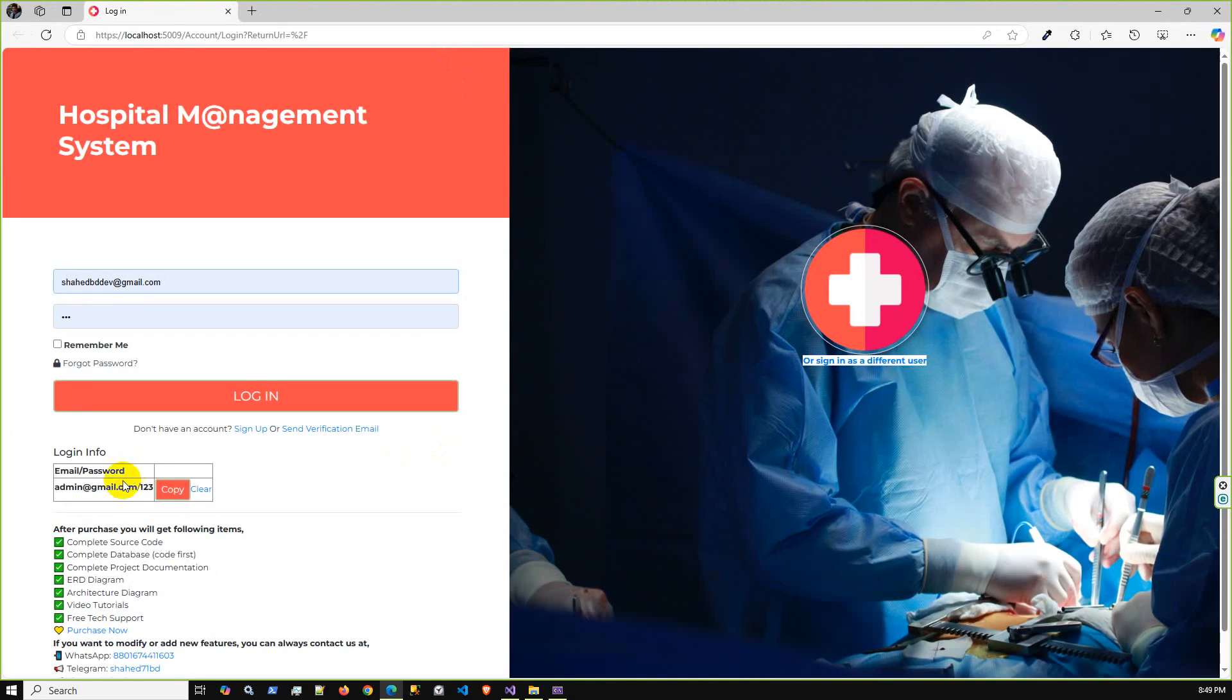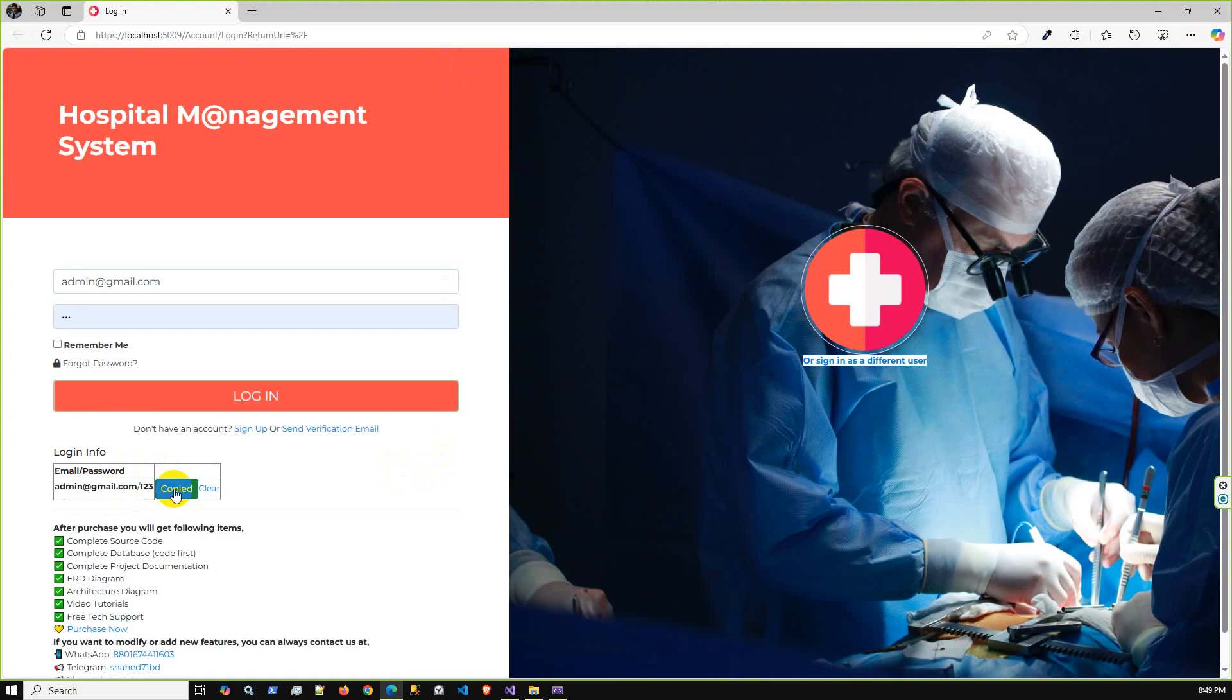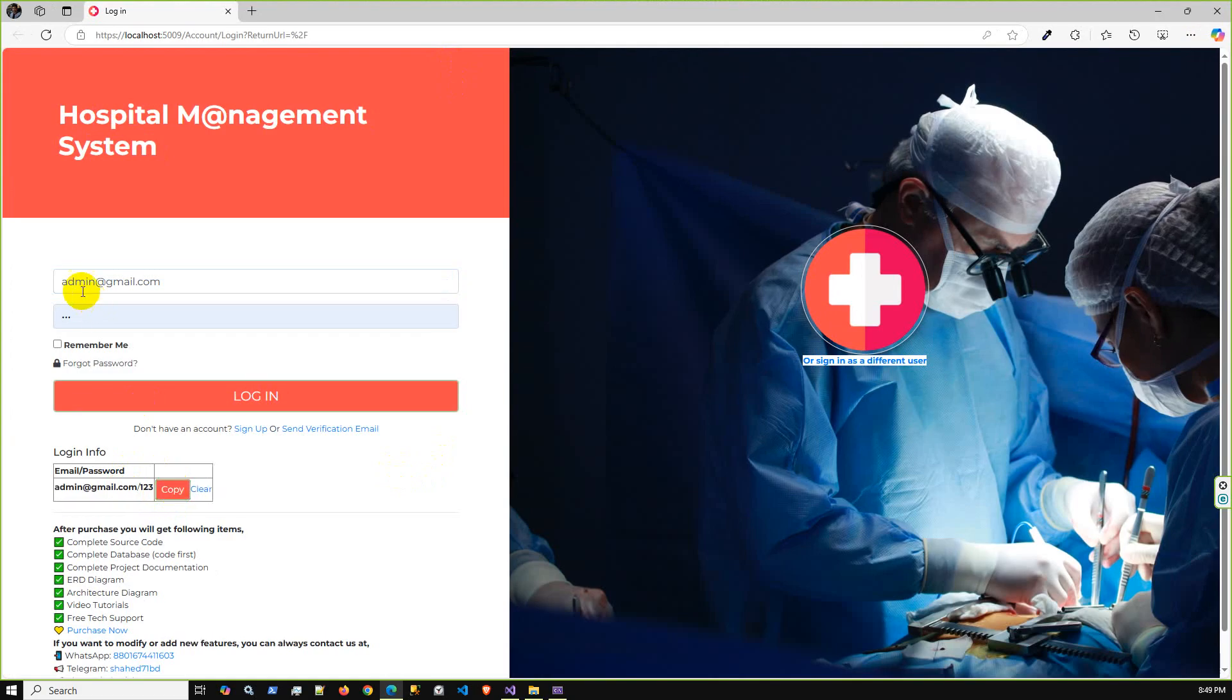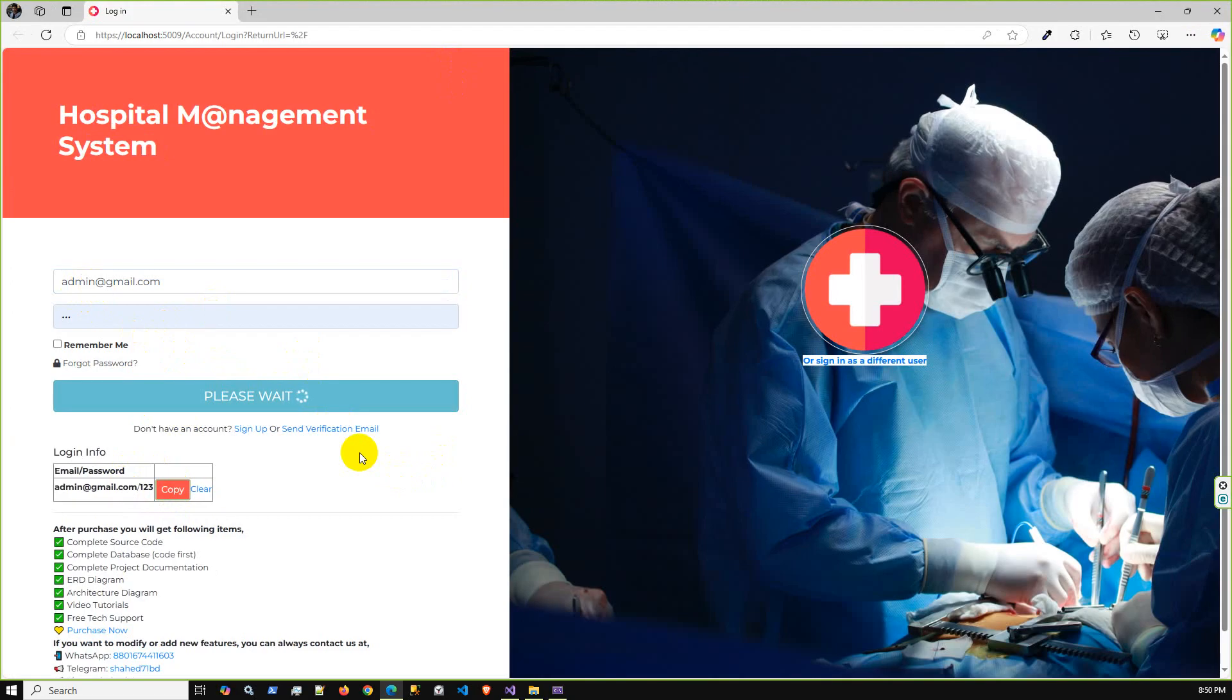As it is a demo version, we have added an option with a copy button. You can copy username and password, and if I press login then hopefully I can successfully log into the system.